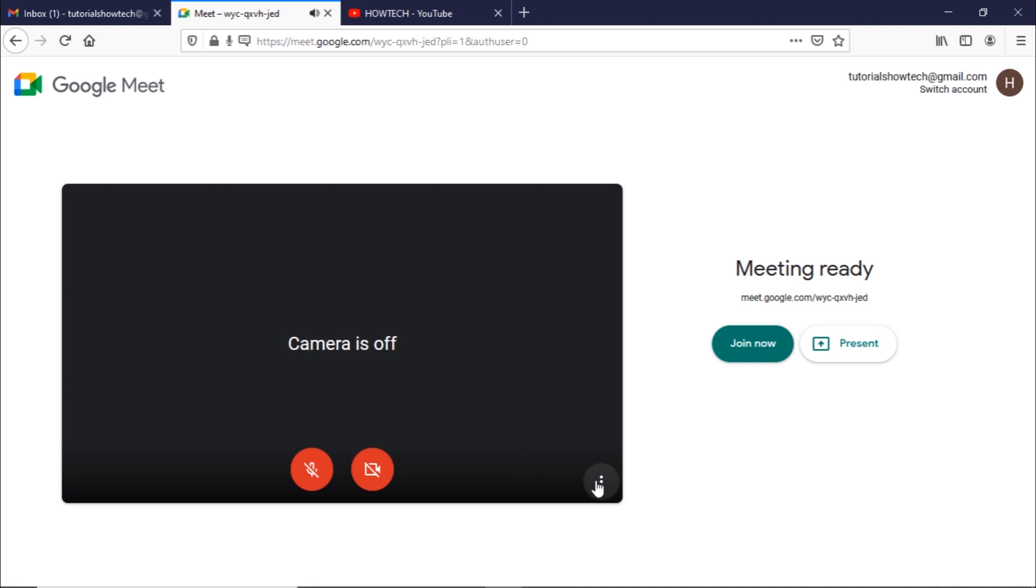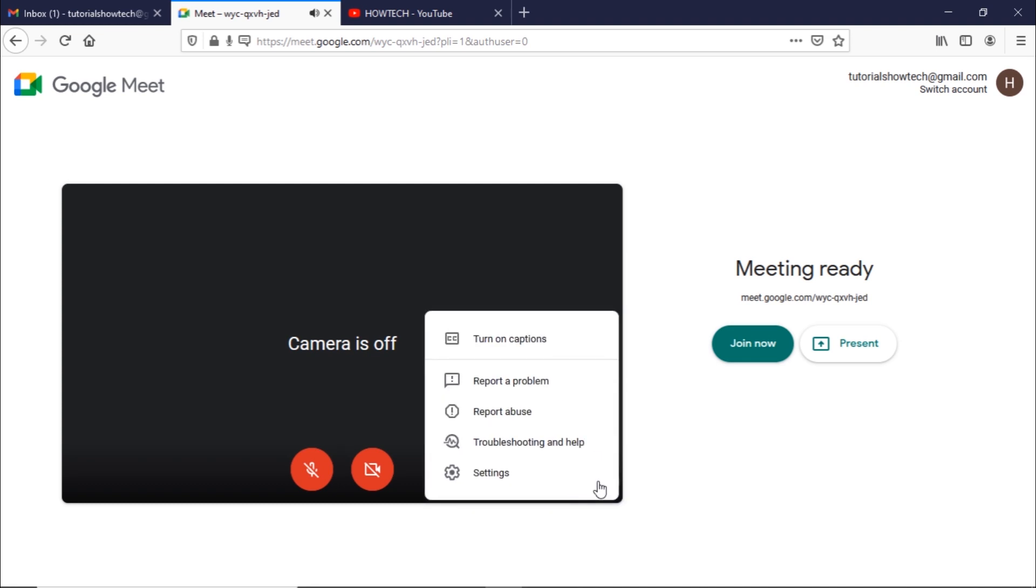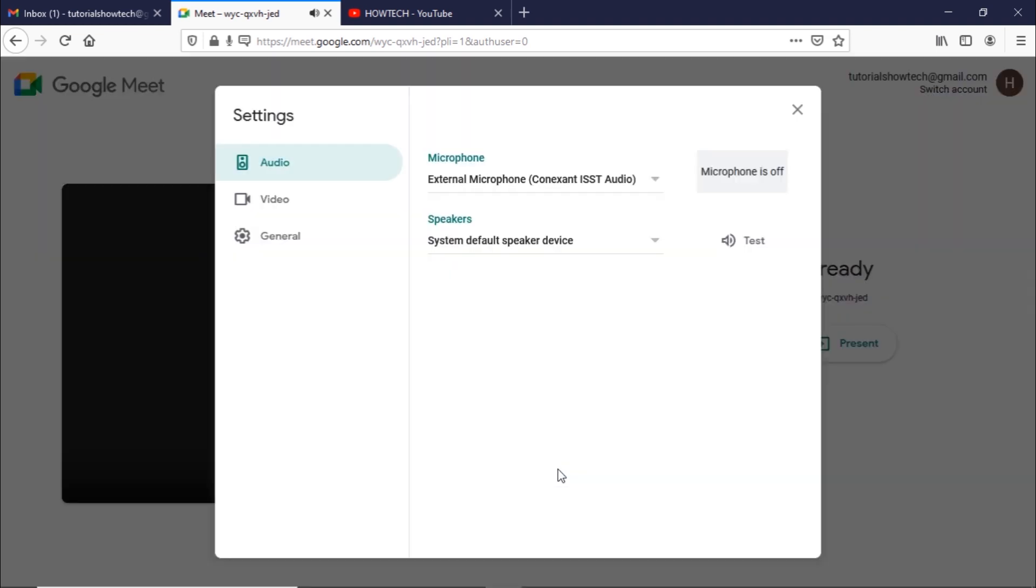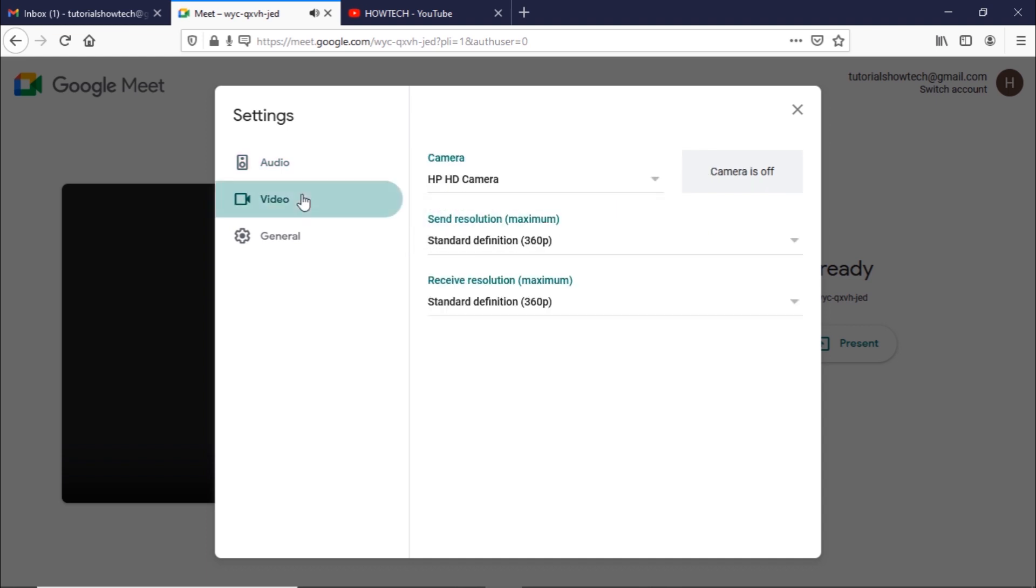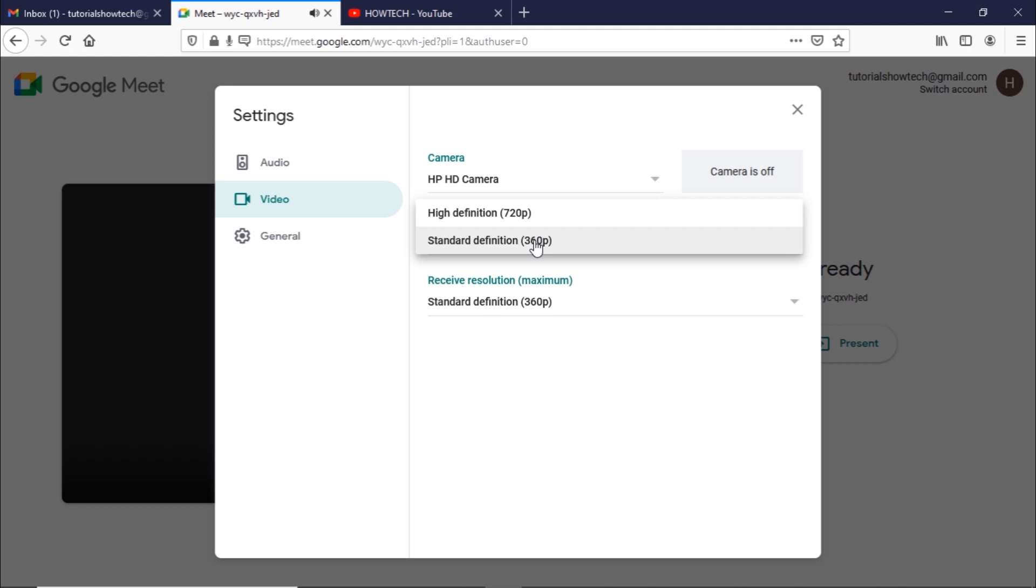Furthermore, you can open up the menu and change the settings of the meeting. For example, changing the speakers and microphone input or changing the camera input along with setting the quality of the video.